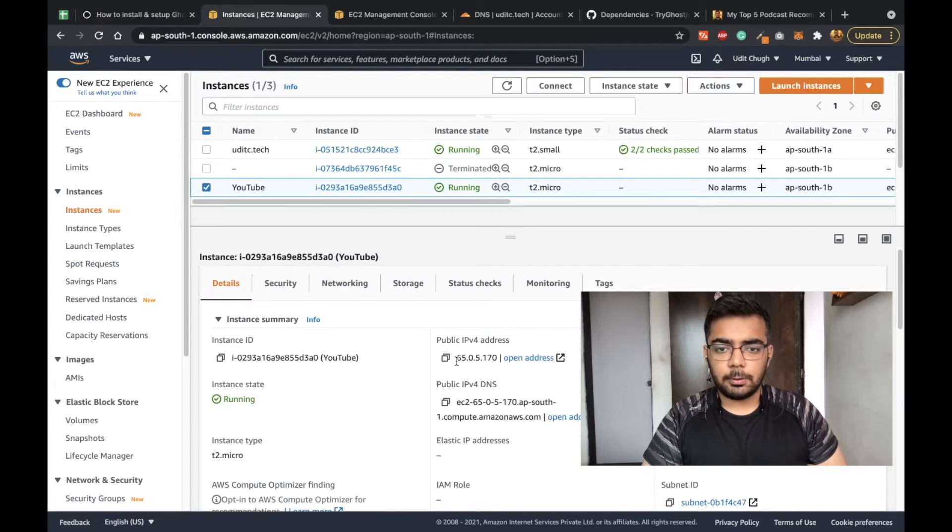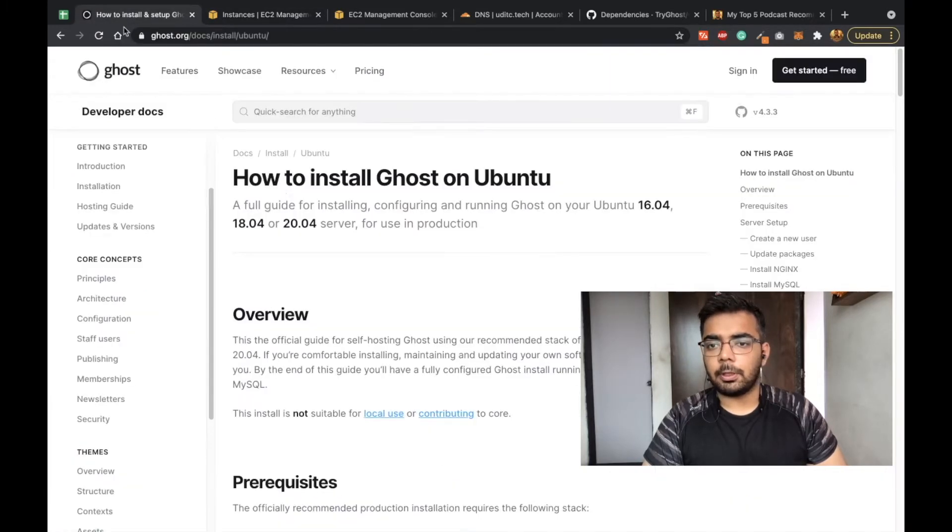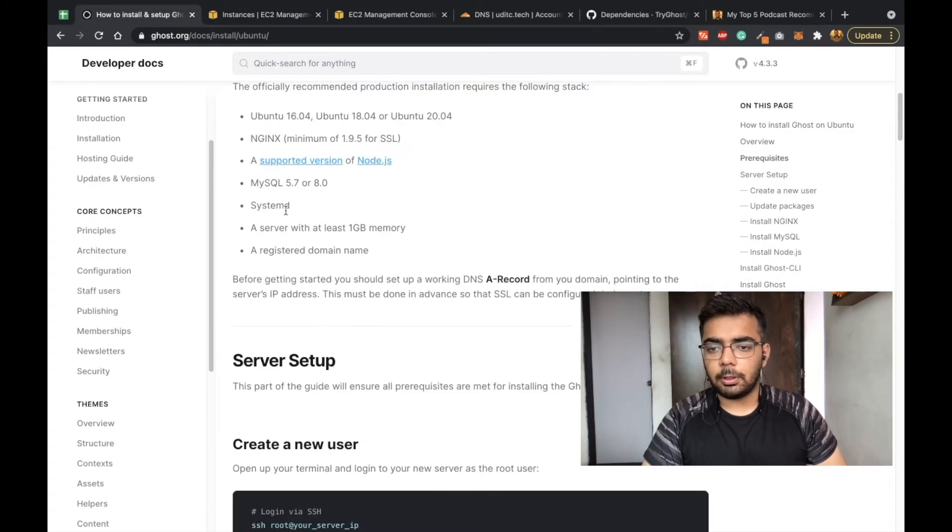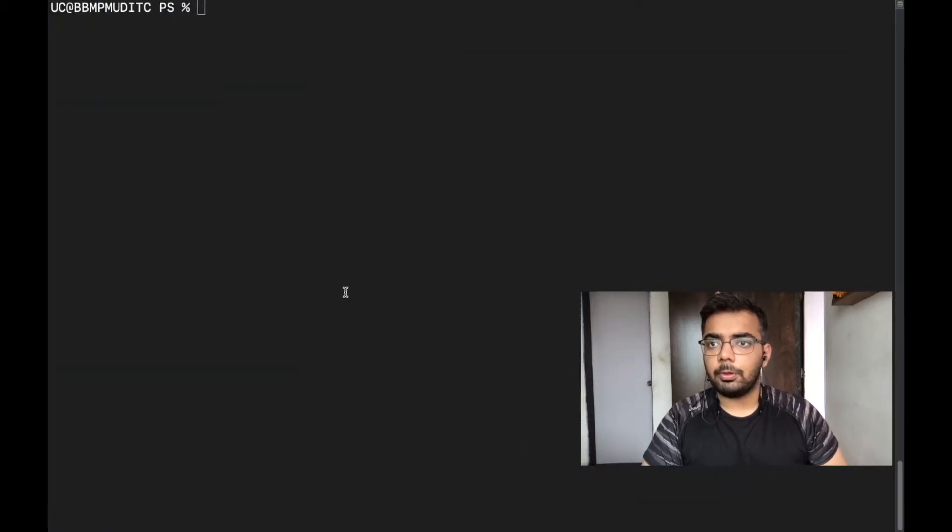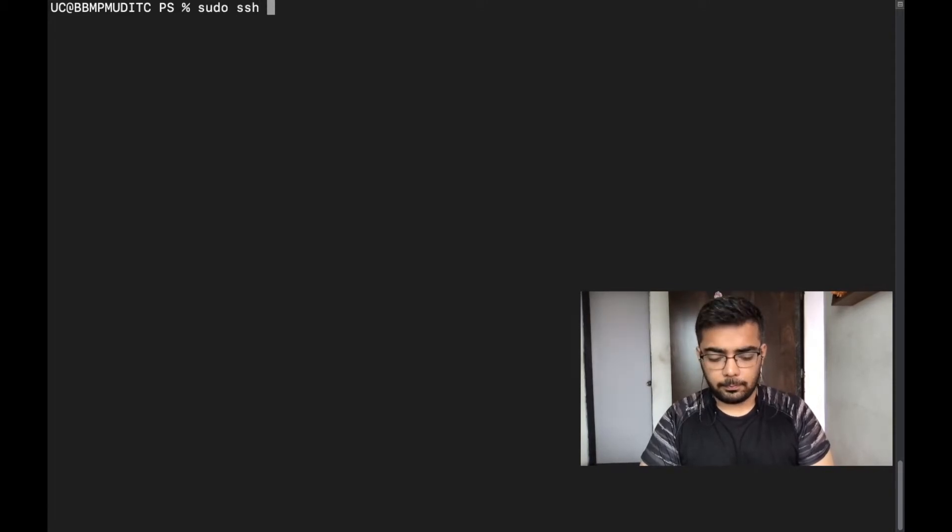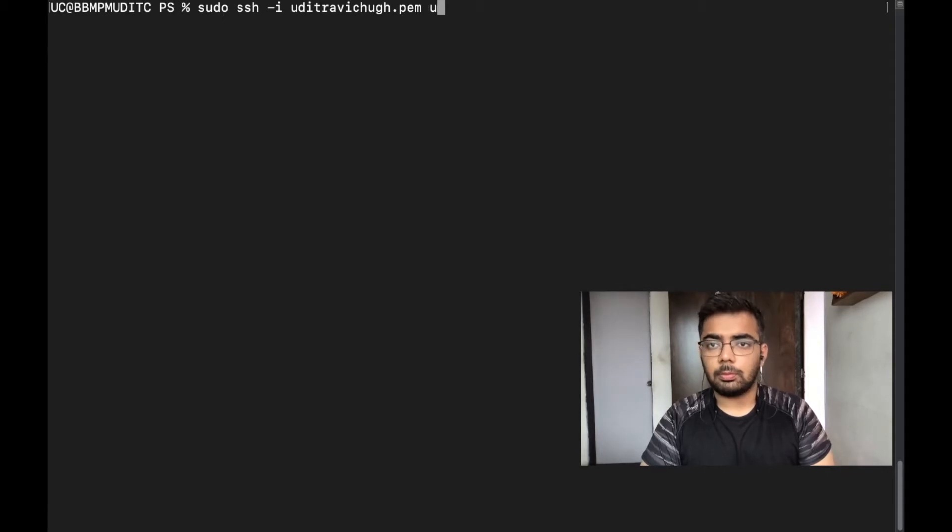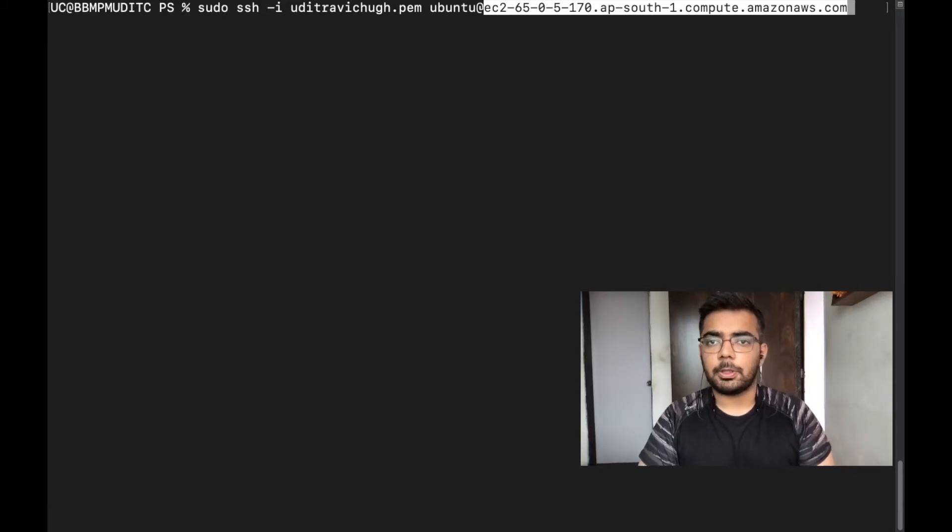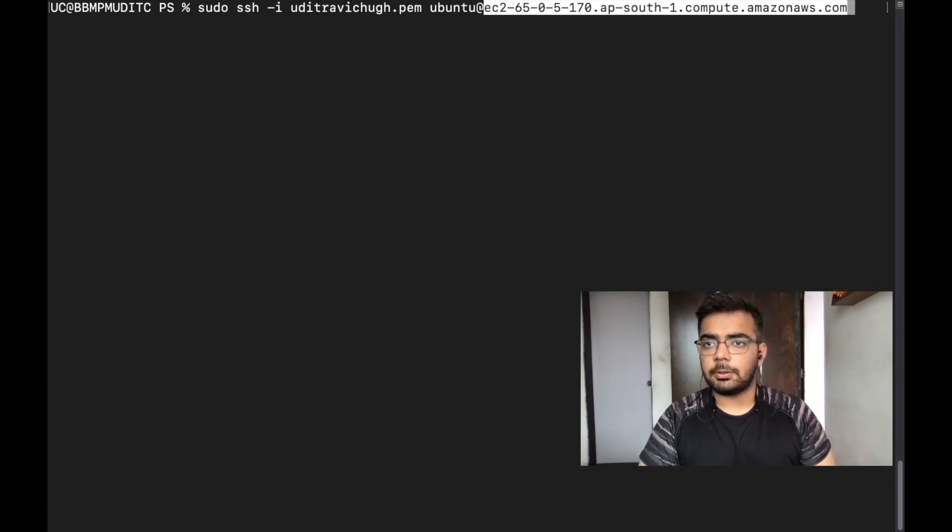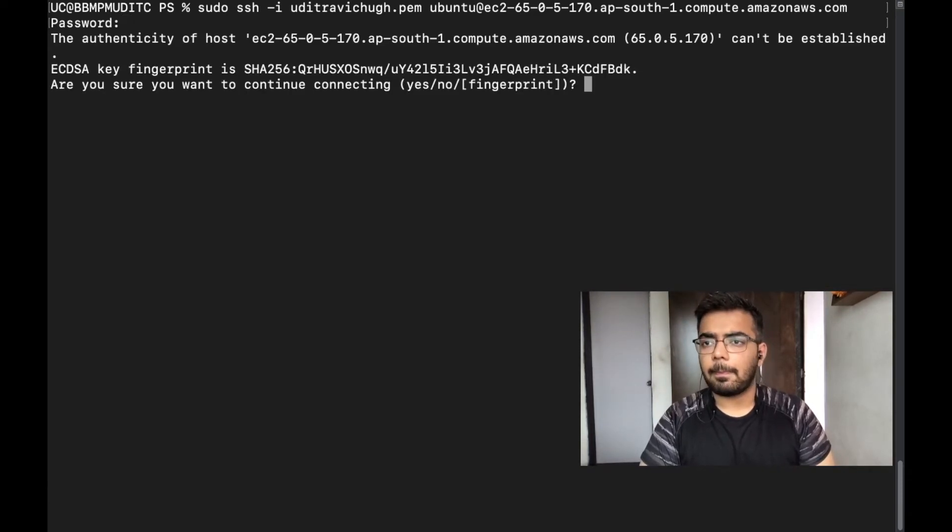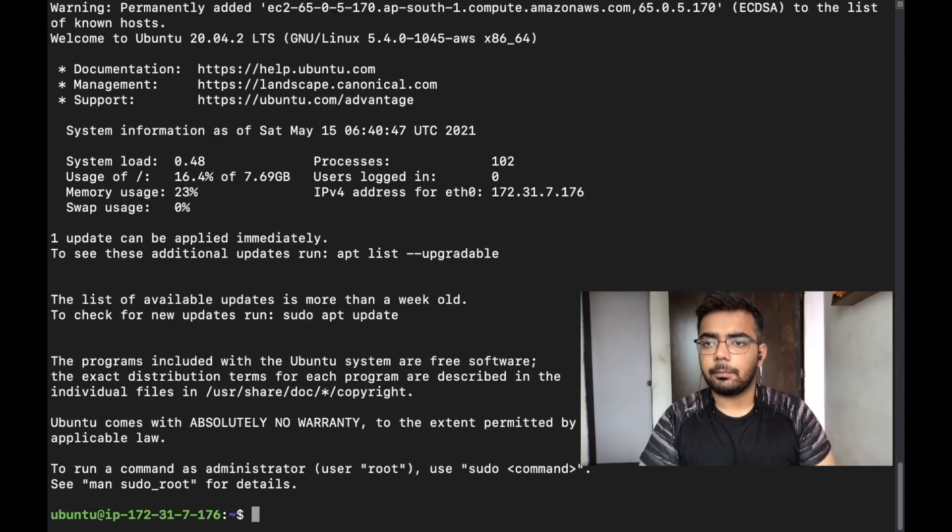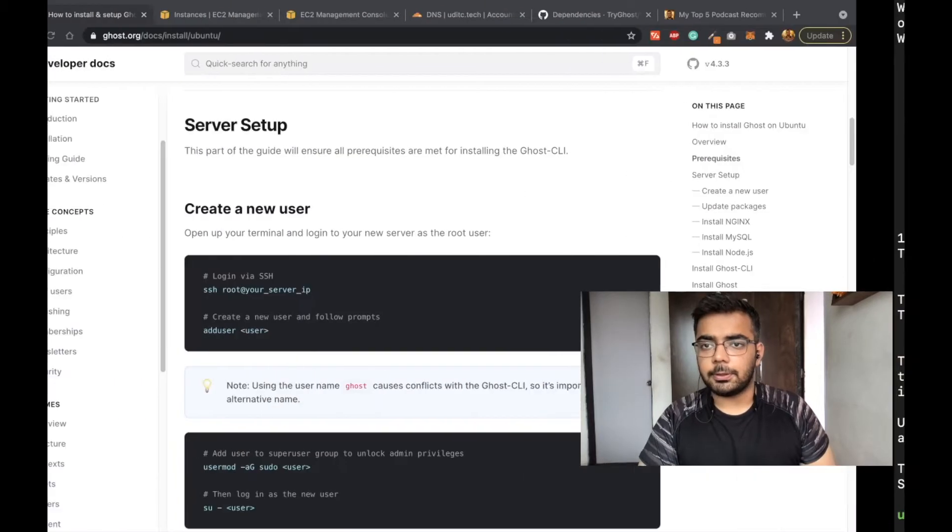It seems now it's running. Let's see the next steps. I think we will need the IPv4 DNS to SSH into it. Now we need to SSH into the server. Don't worry about the commands, I will leave them in the description box for ease. I'm now SSH-ing into the server so that we can run the installation. Now we are on the server and let's see the next steps.